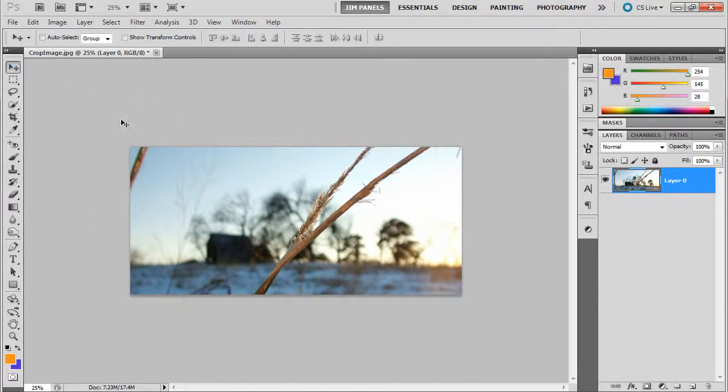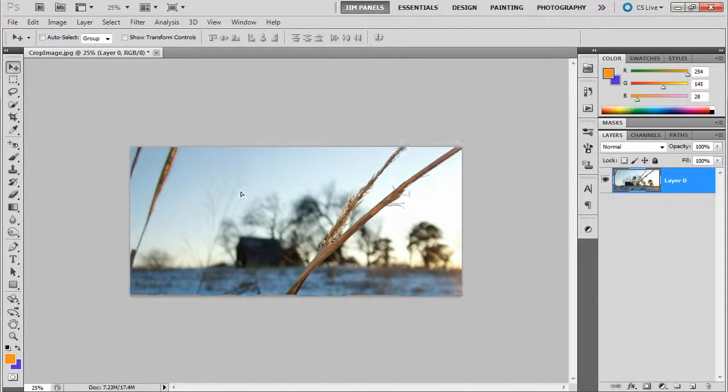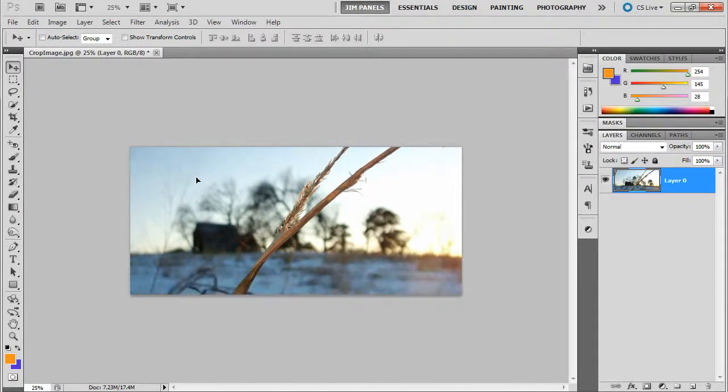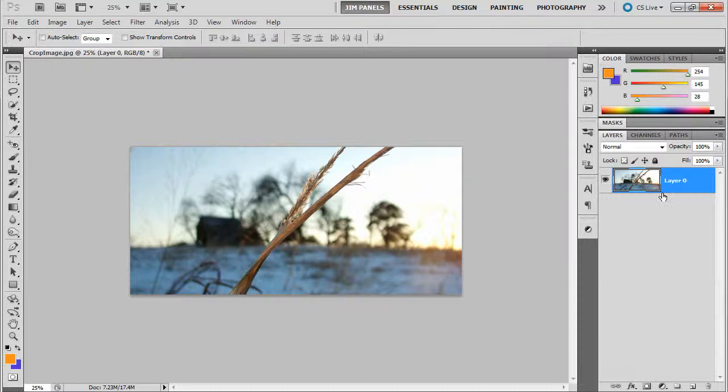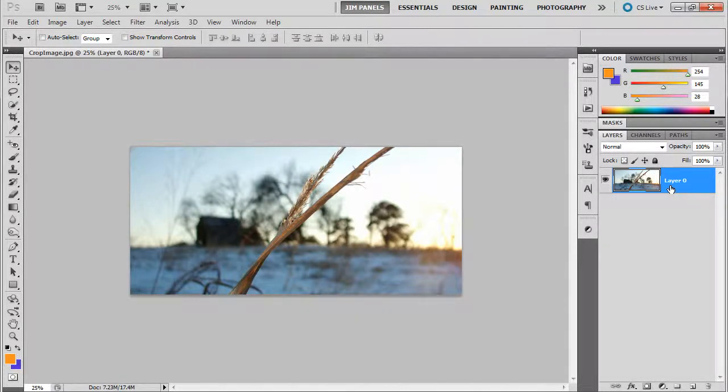and click check and watch what happens this time. See, now I can move around. You see? So, it cropped it, but the image is still there. Okay, now that doesn't work when it's a background layer.